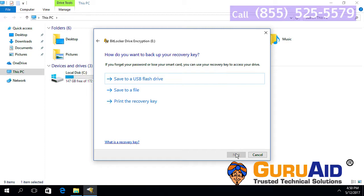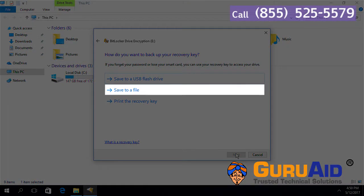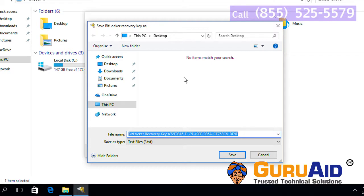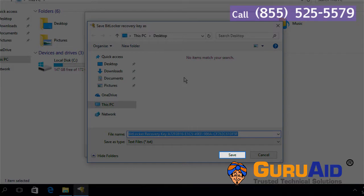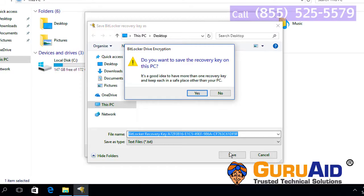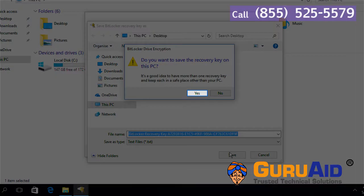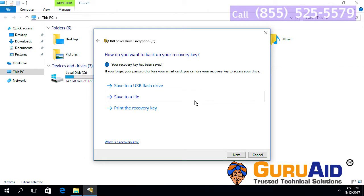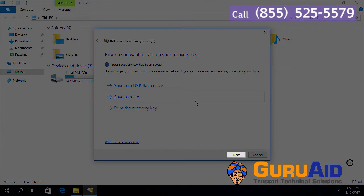If you don't have flash drive and print option, then click on save to a file to backup your recovery key. Select the location for saving the recovery key on your computer and click on save. Click on yes to confirm the location. Click on next to proceed.